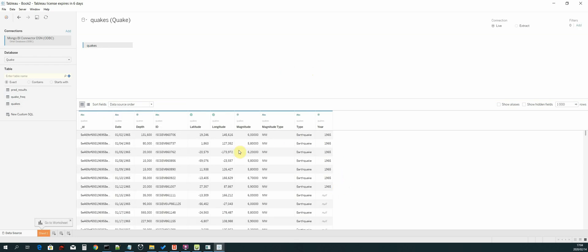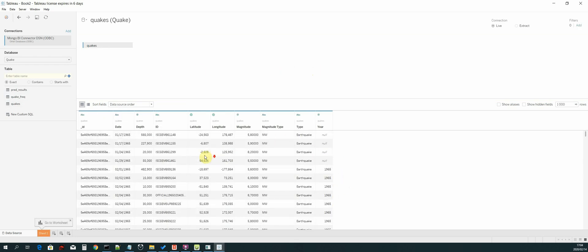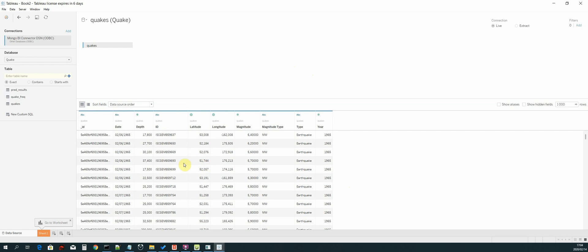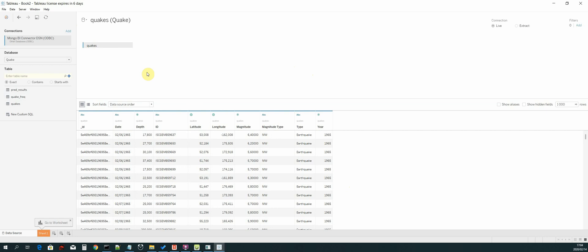Now we have our quakes table. If we select this, we can see we have all three of our tables loaded and now we are ready to use these tables as data sources. That will be it for this video. I'll see you guys in the next one. Thank you.